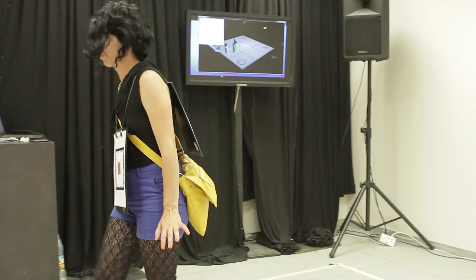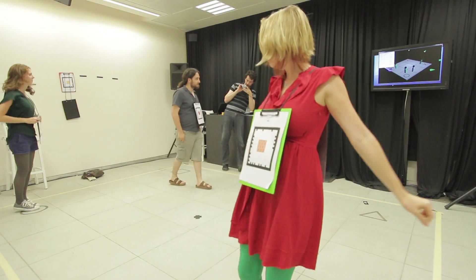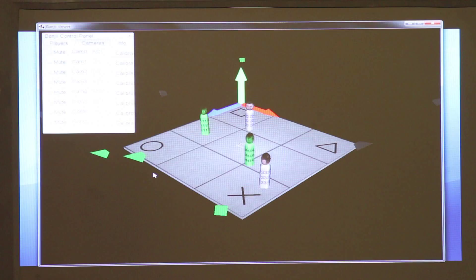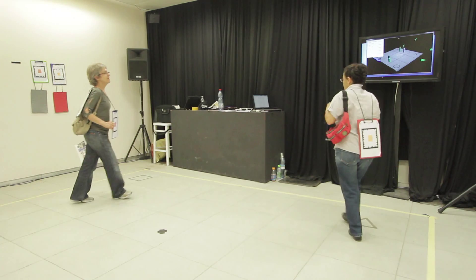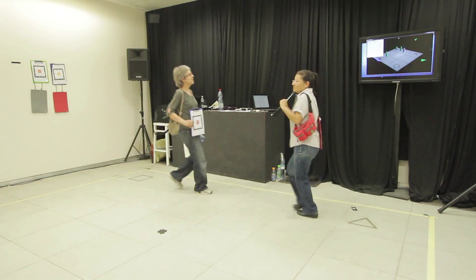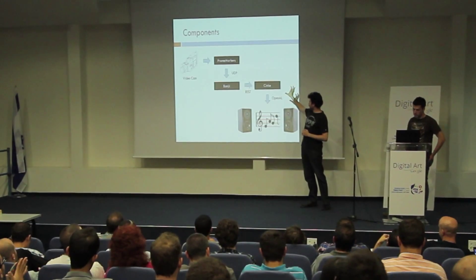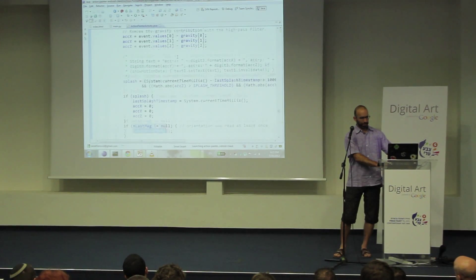Soundbreaker is a way of making music by simply walking around in a room. Android cameras film the people inside the room, and using their location we translate it into music — each instrument gets a different translation.